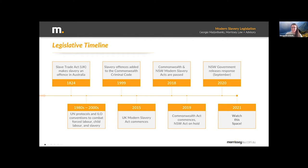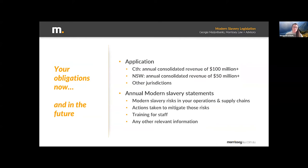What does that Commonwealth legislation actually say? It applies to entities that are based in or operating in Australia and have an annual consolidated revenue of more than $100 million. If your business ticks both those boxes, you will have annual reporting obligations. Each year, you need to report to the federal government on the modern slavery risks associated with your business and the supply chains you use. You need to talk about the actions you're taking to mitigate those risks, report on any training you're giving to staff, and any other information about how proactive you're being in this space. The document that reports on all those things is called a modern slavery statement.